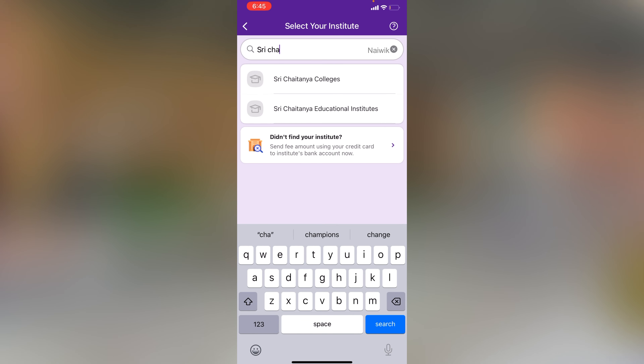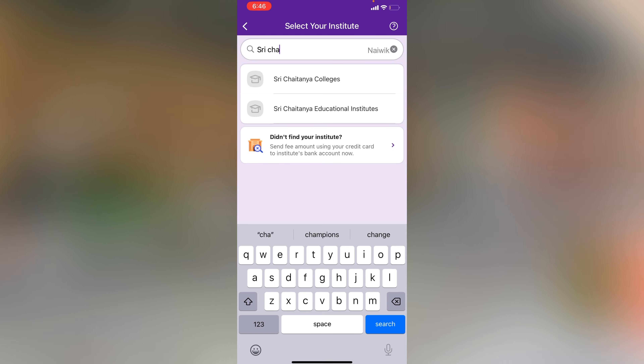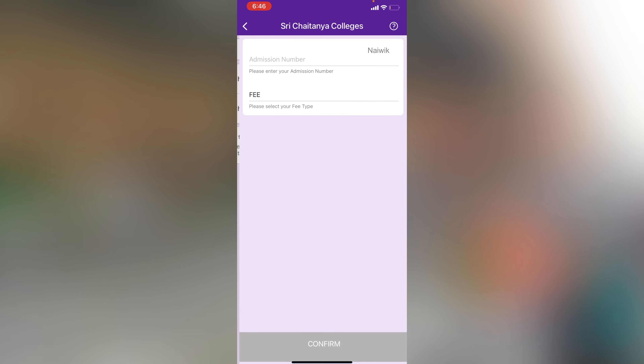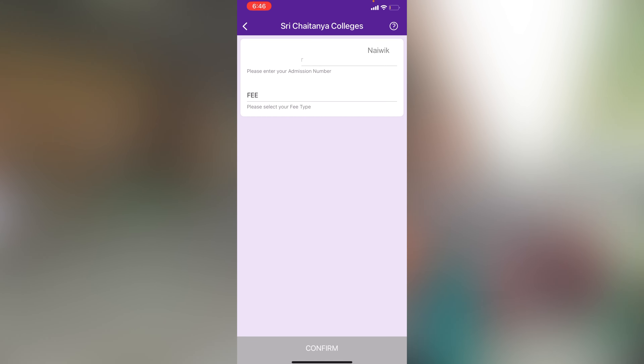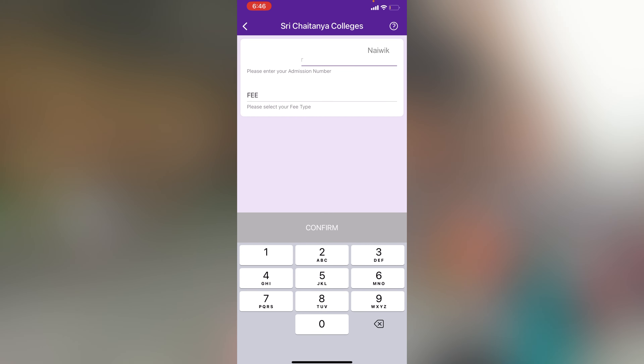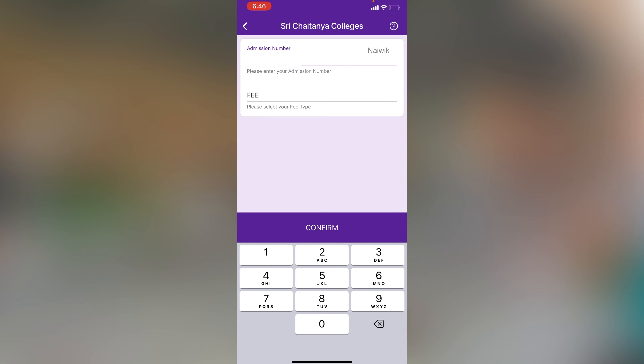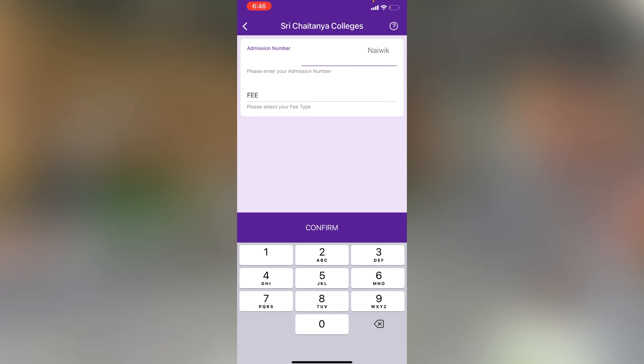If you are studying in Sreechatena Junior Kalashala, you need to select Sreechatena Colleges. After that, you need to enter the admission number, and then select the fees.